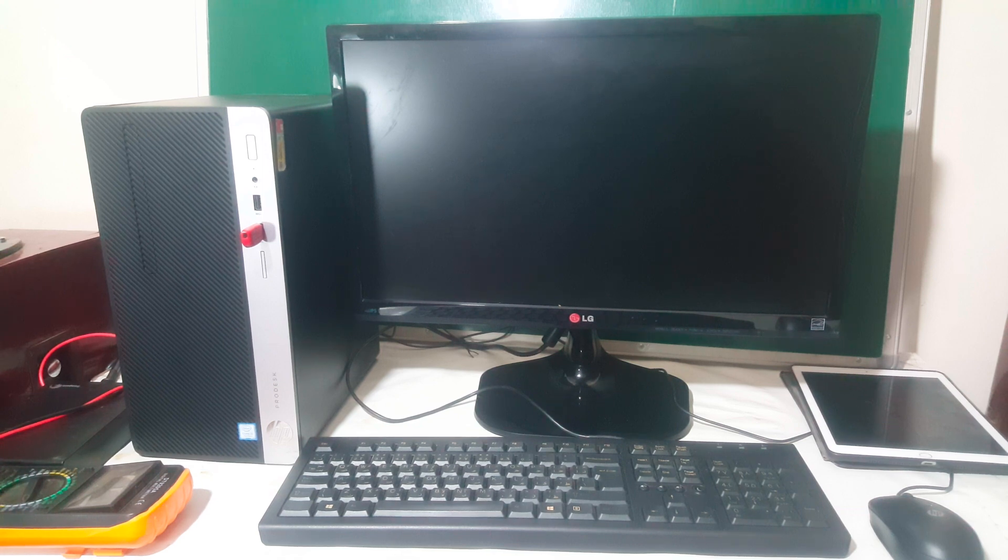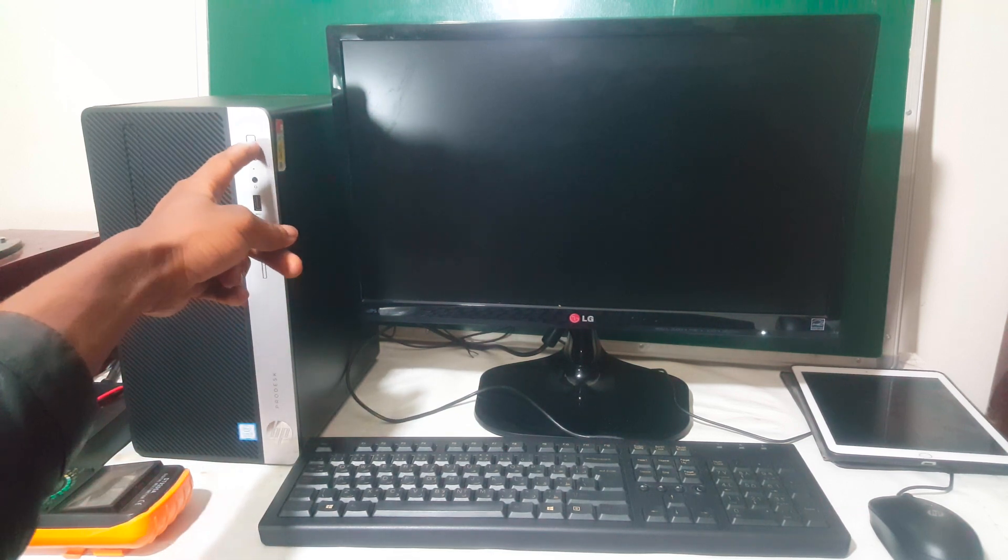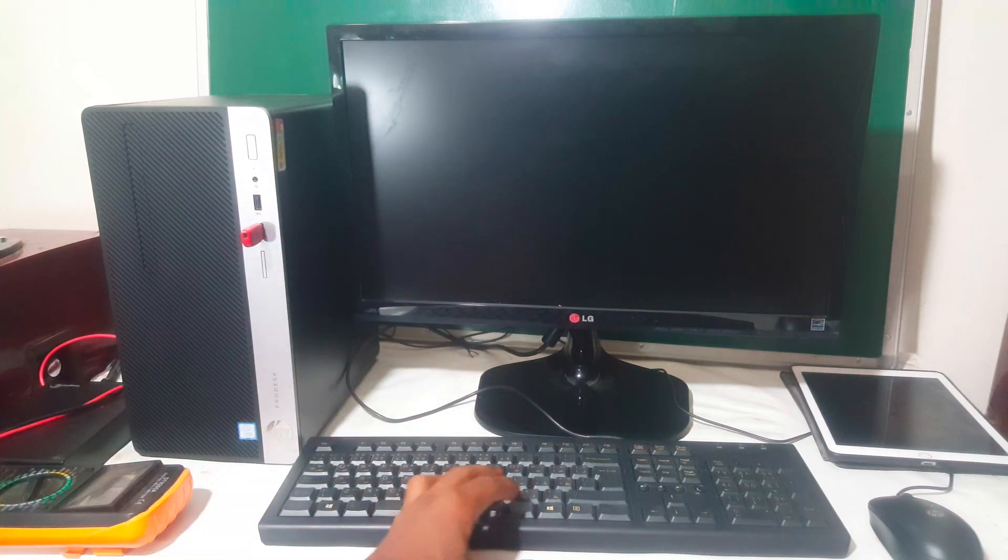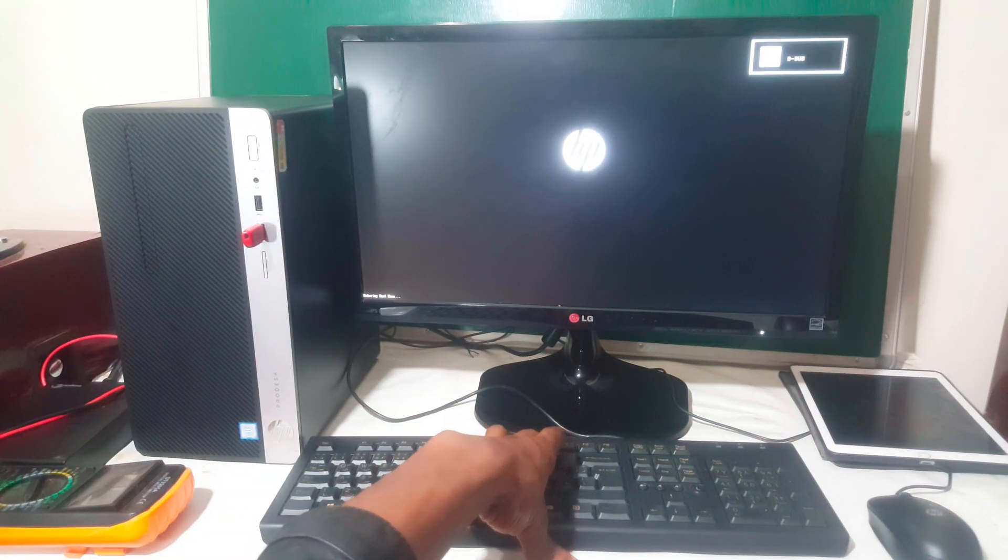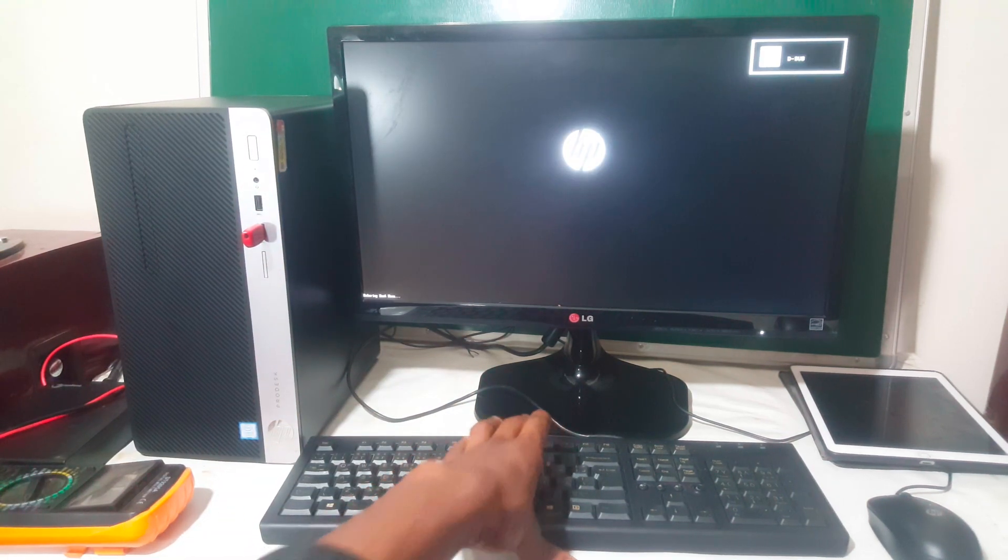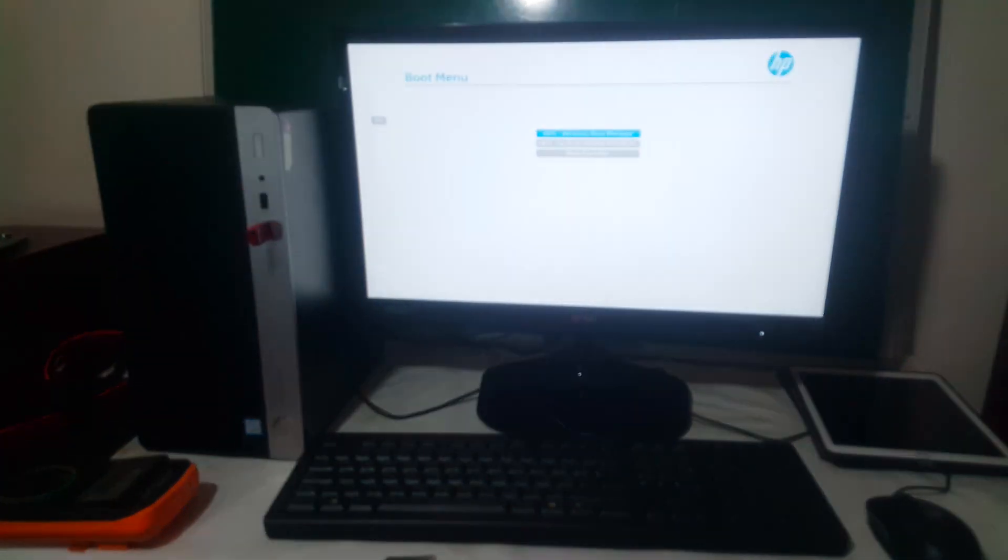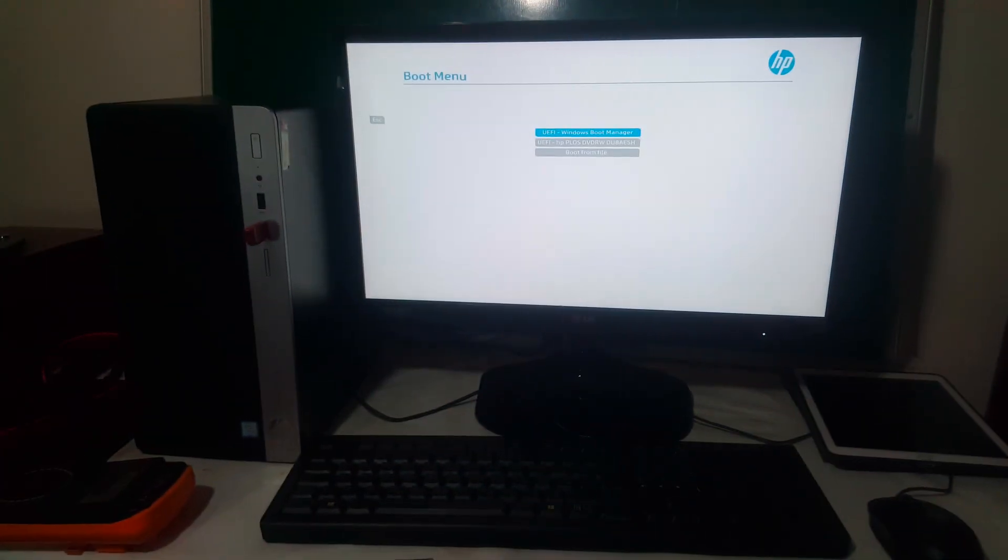MT desktop, so it's an i5 7th generation. I'm going to power on the PC and click F9 to go to the boot menu. When you reach the boot menu, we don't get our options